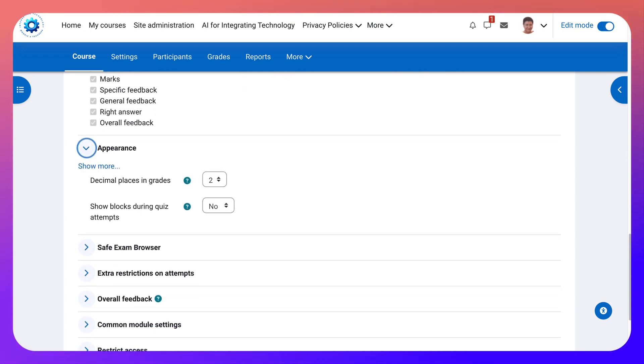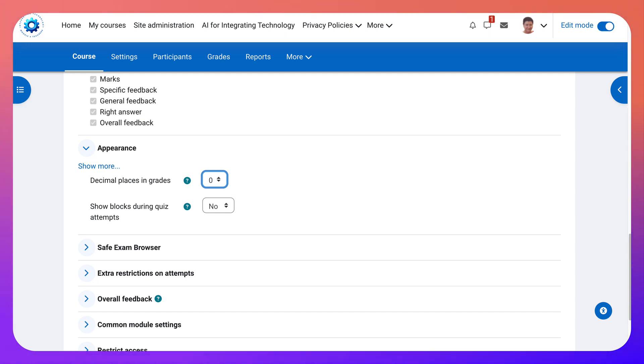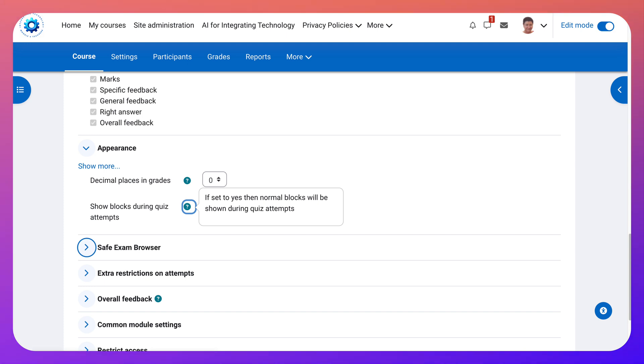And then appearance, the way to look. Decimal places and grades. Show blocks during quiz. You can. You don't have to. If you have a question go into question mark.